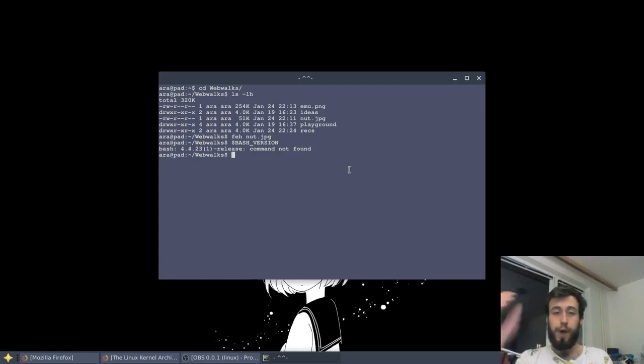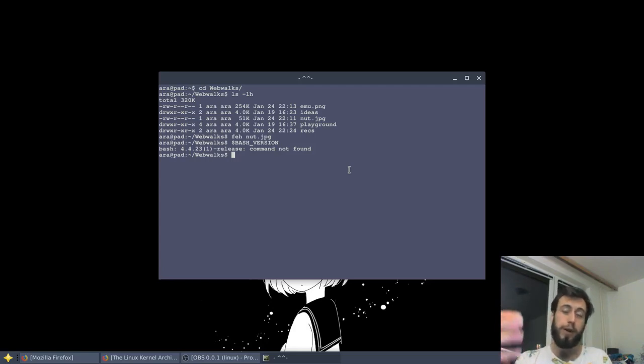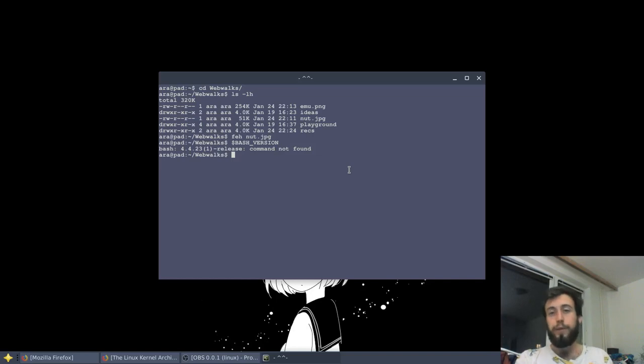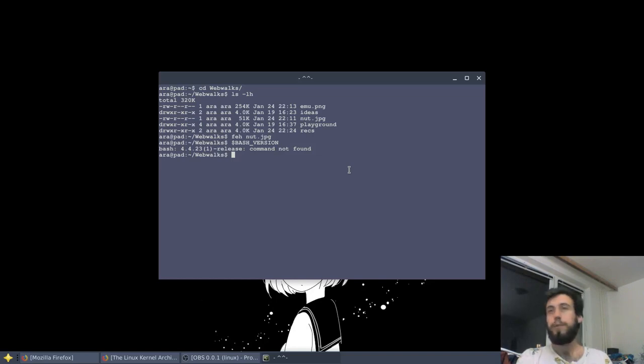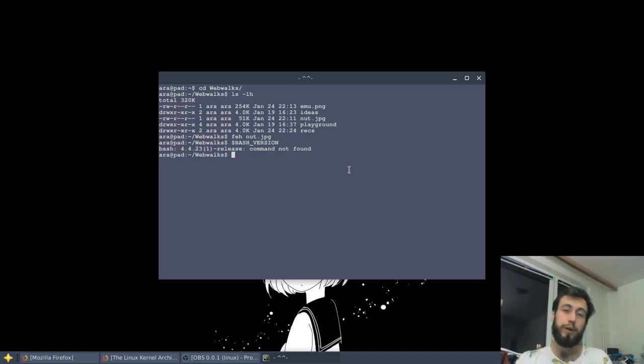So you have a bash that directly communicates with the kernel, which directly handles and allocates stuff, resources, and data from the hardware. So you use the shell to talk to kernel, which talks to hardware.